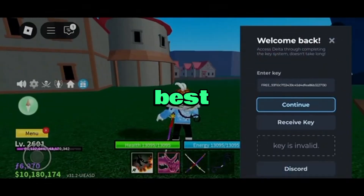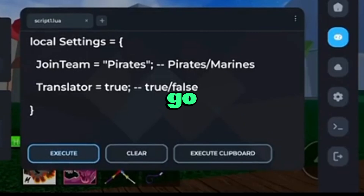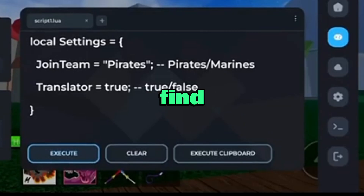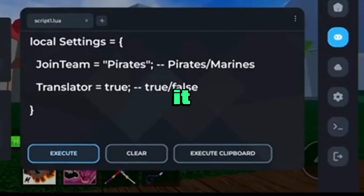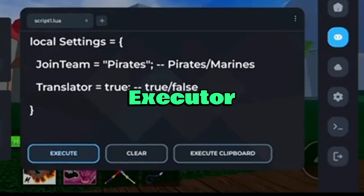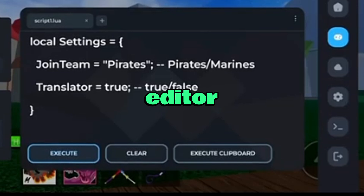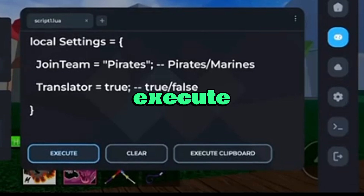To get the best working script for Reverend Hub, go back to the pinned comment. You'll find a link or full script code there — copy all of it. Return to Delta Executor, go to the second tab, and paste the script into the editor. Then click execute.